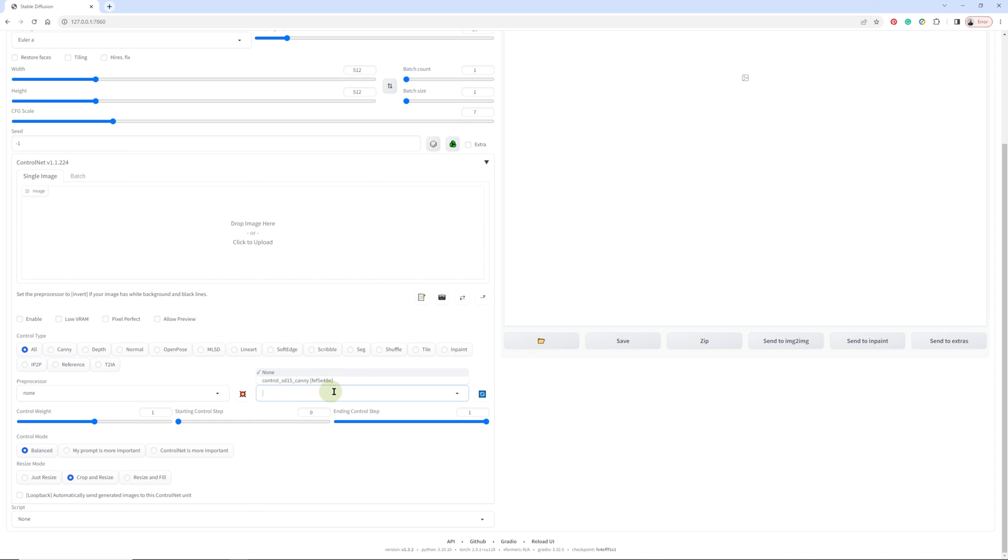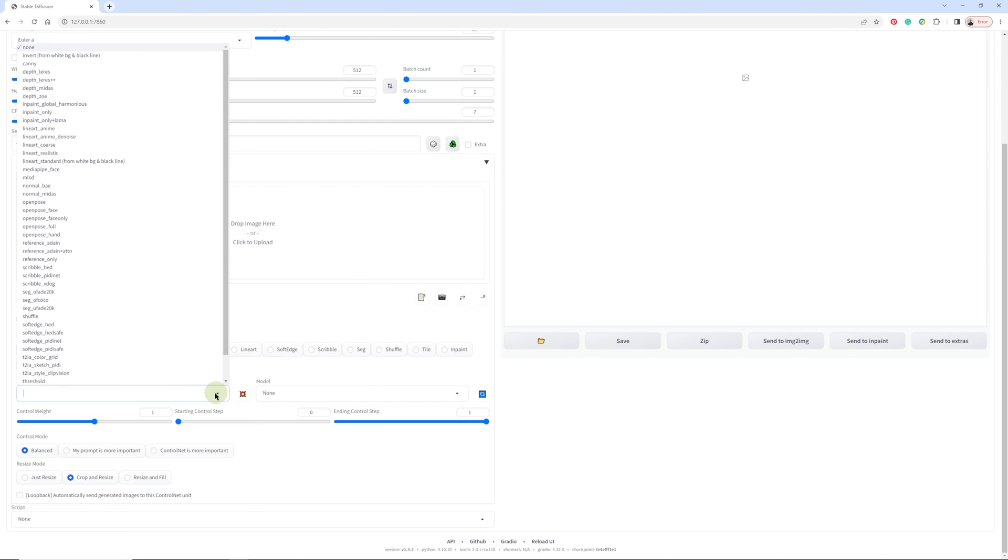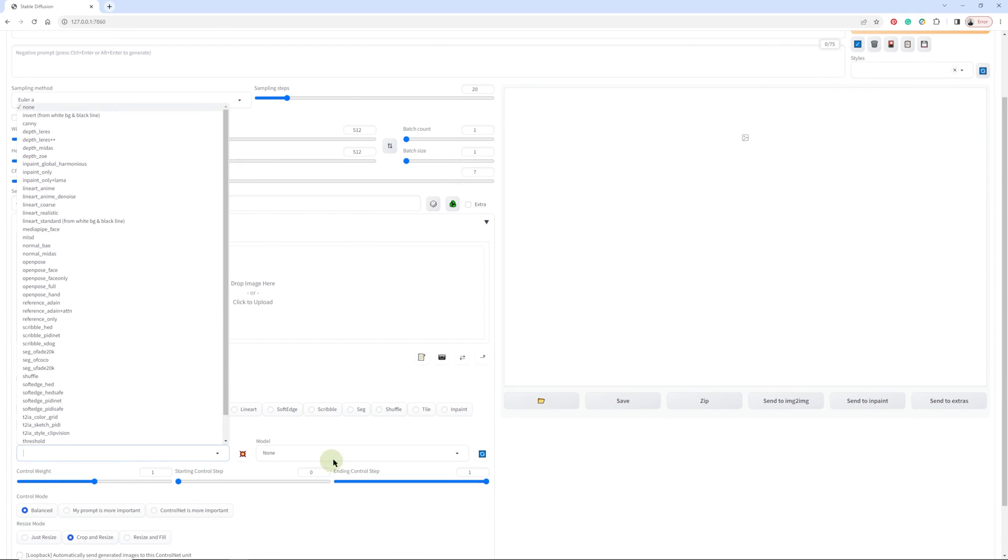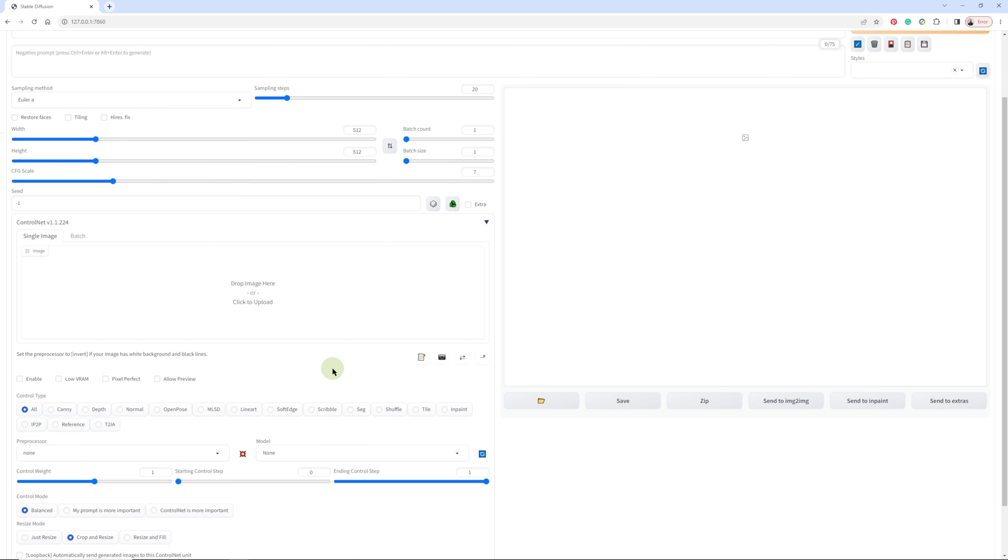Here you have more settings and you'll see there's also Canny. Usually when I work, I set both of them to the same one when generating images.